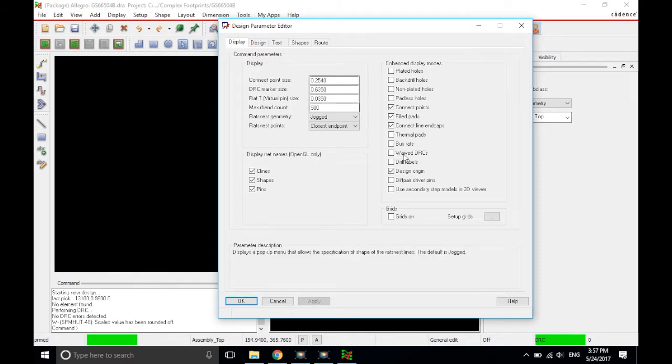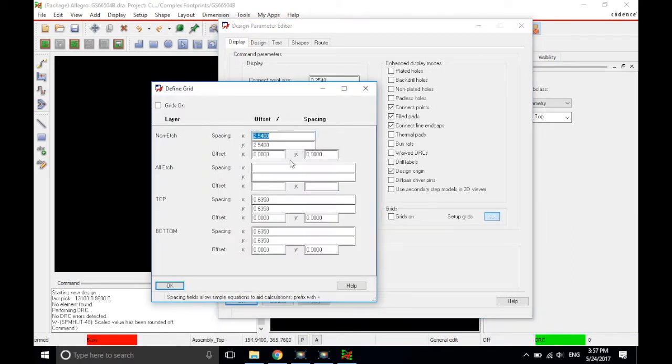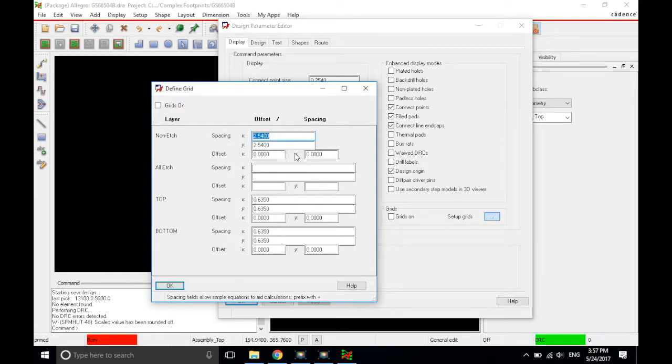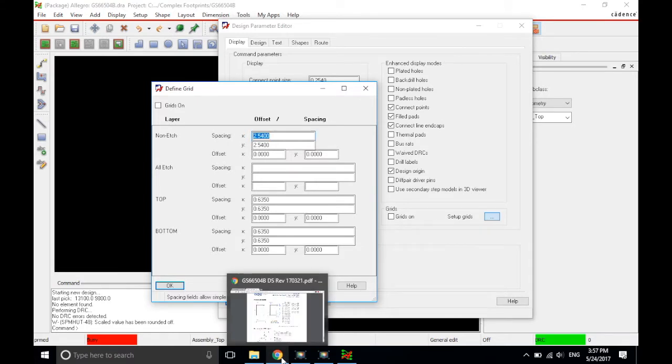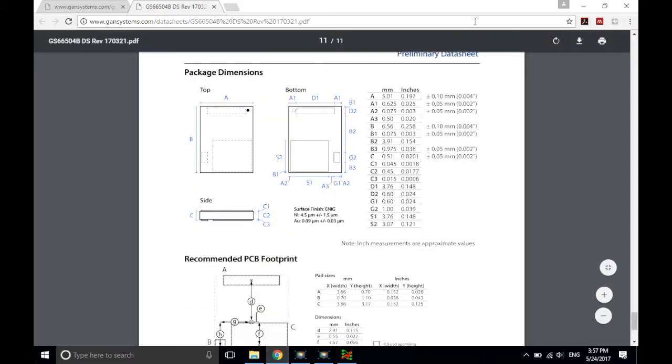Next we'll go with Display tab, and then click on Setup Grids. Now the grid spacing is set to 2.54 in the non-etch spacing. So, what do you put the spacing as when you're working with the package? Usually I like to go with the precision of the datasheet. So go back to the datasheet, check that the A dimension is 5.01 millimeters.